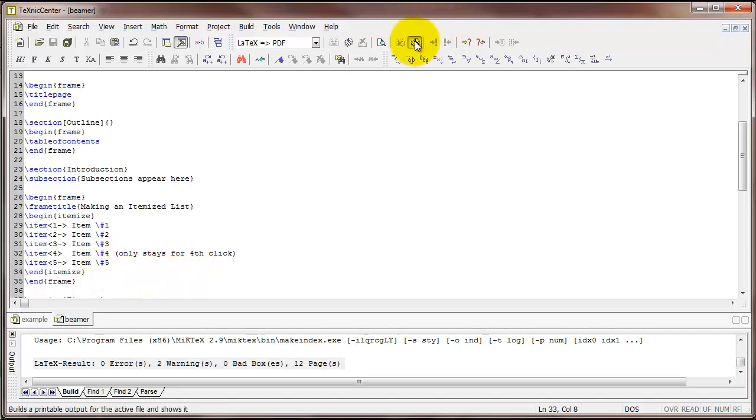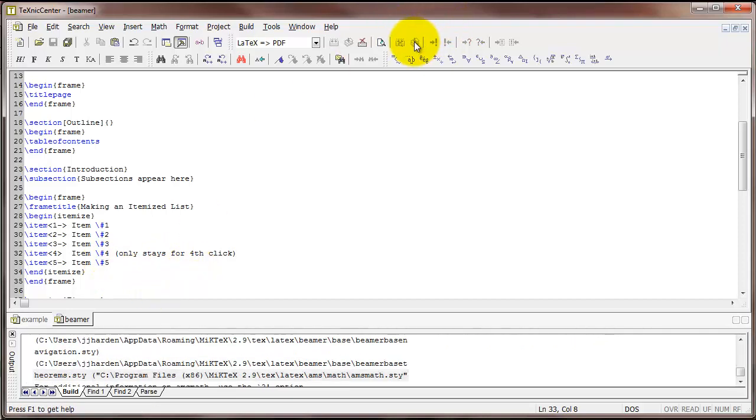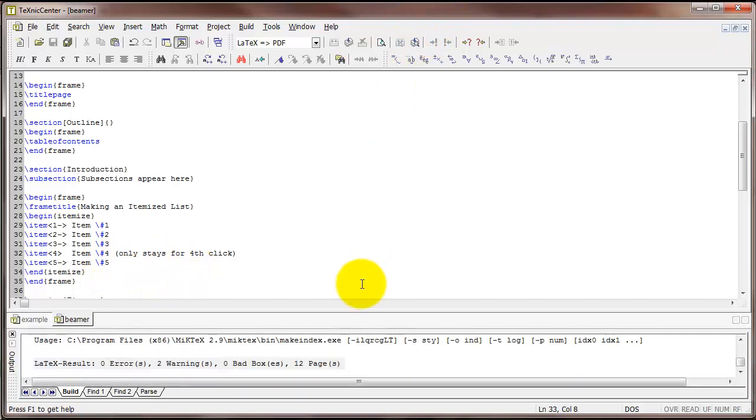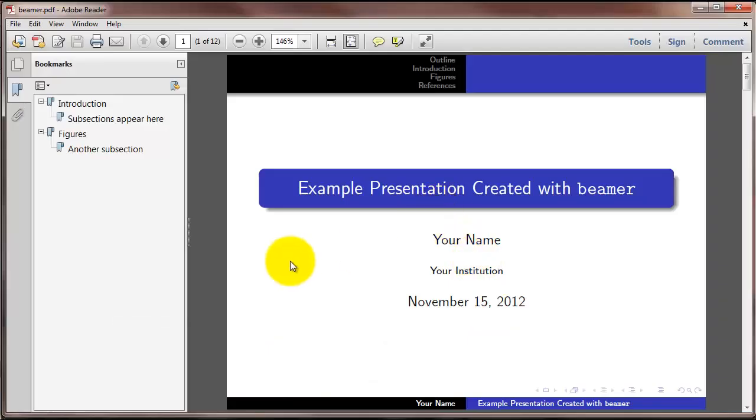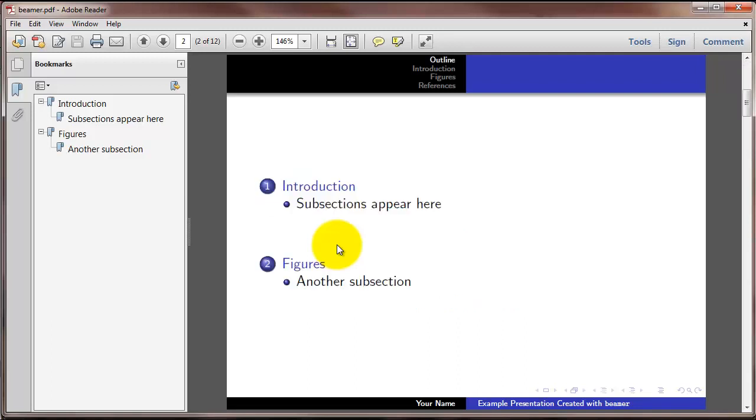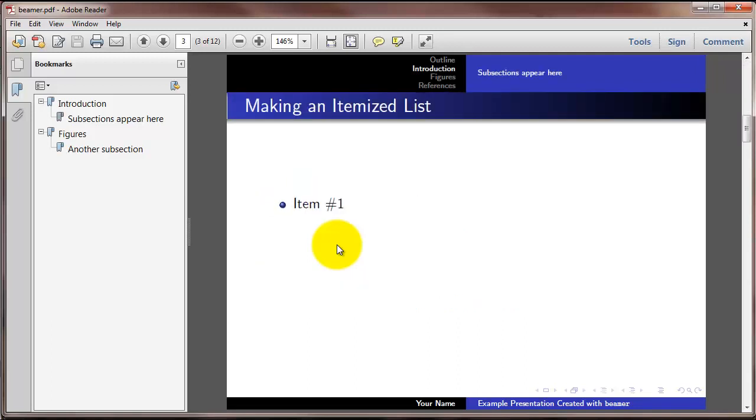So let's see an example of what that translates into. So here's our title slide. If I do one click, go to the next slide, one more click, I get to this itemized list. And notice, only item number 1 is appearing because I've only clicked one time.